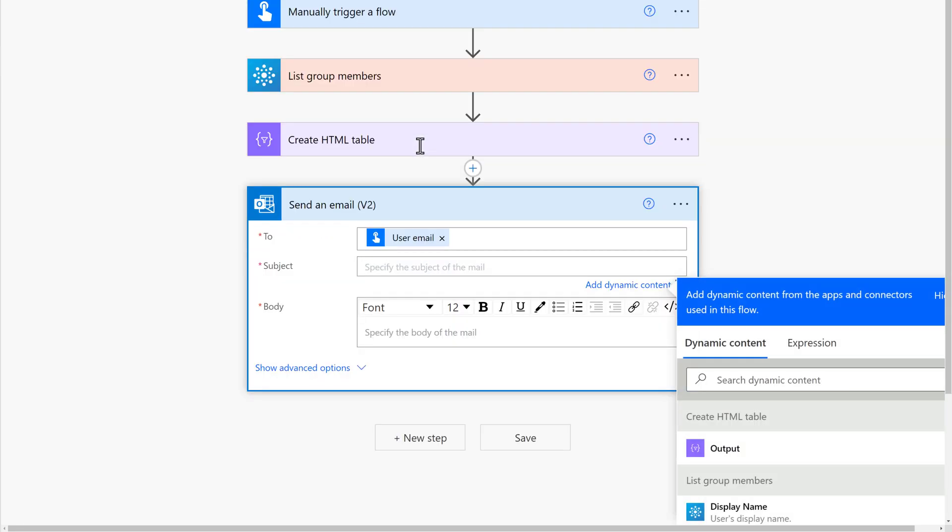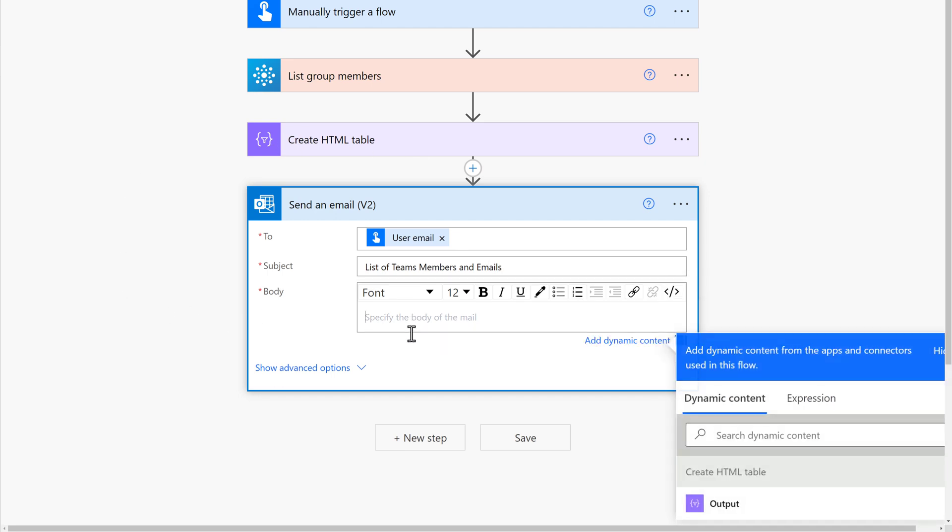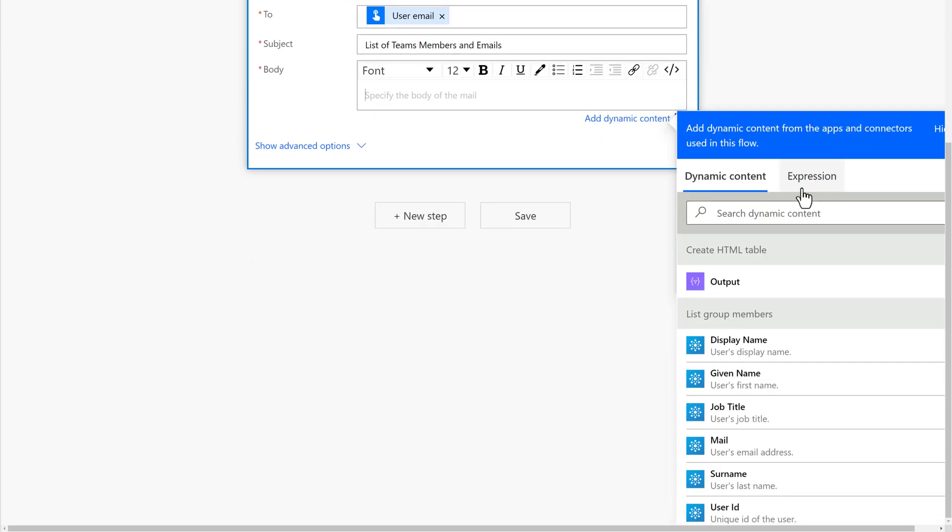A subject line is required, so type in anything that makes sense for your business process. For this example, I am just going to say List of Team Members and Emails. Then we need to put some information in the body of the email.